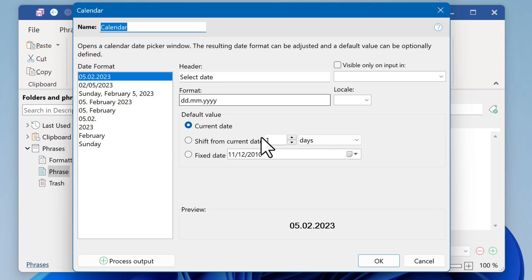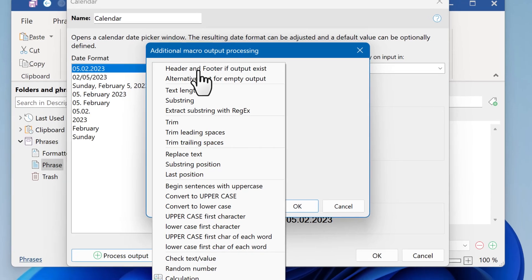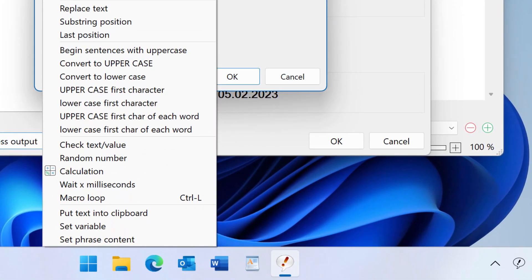To use it in the formatted phrase, we need to store the input of the user into a variable. To do that, click Process Output, Add Processing Step, and then Set Variable.